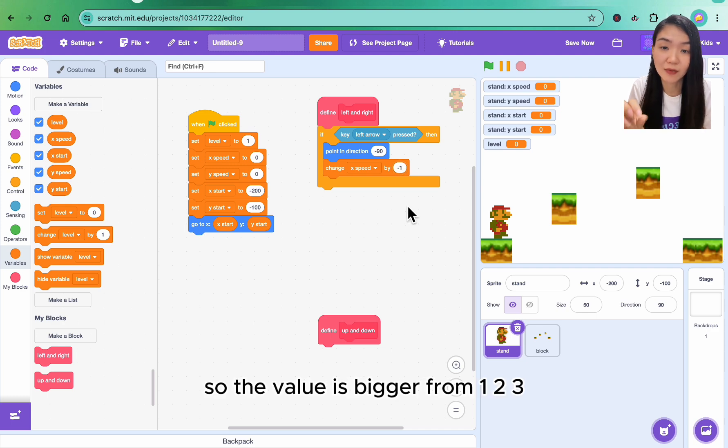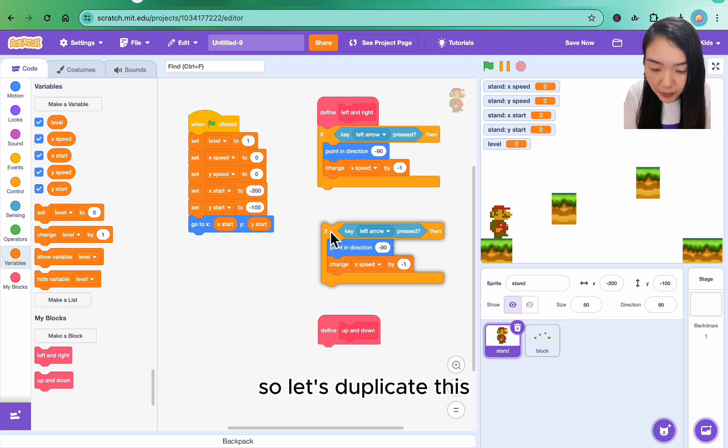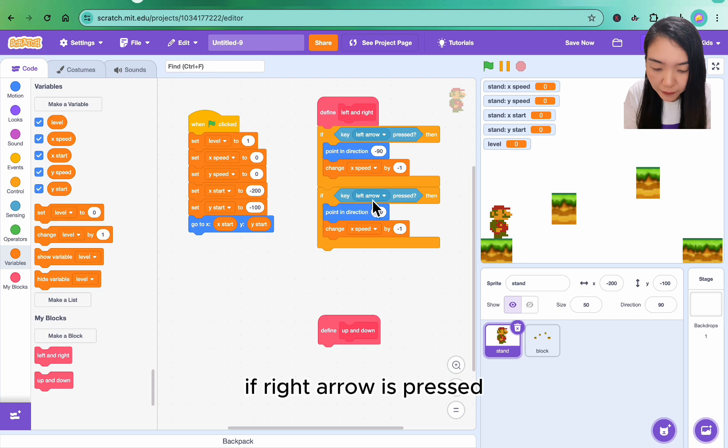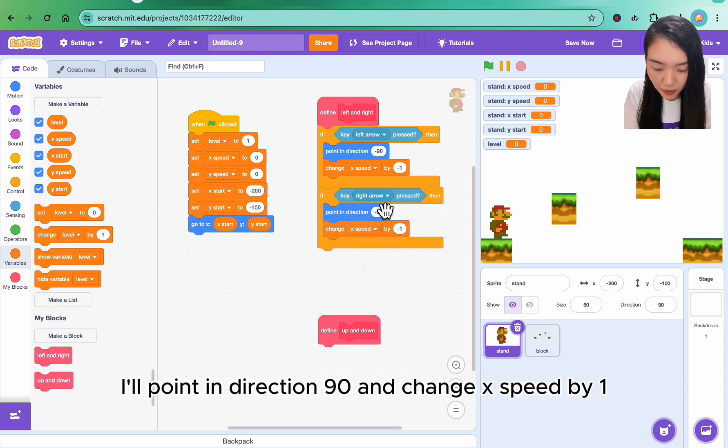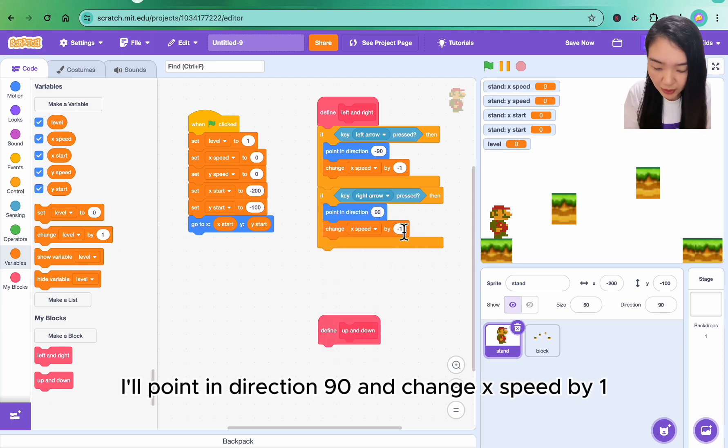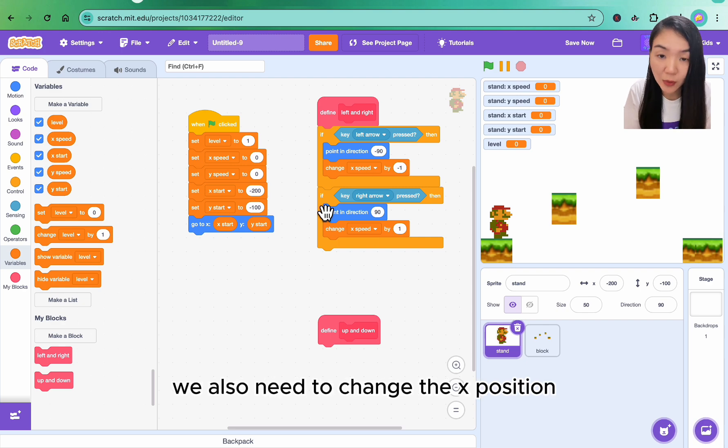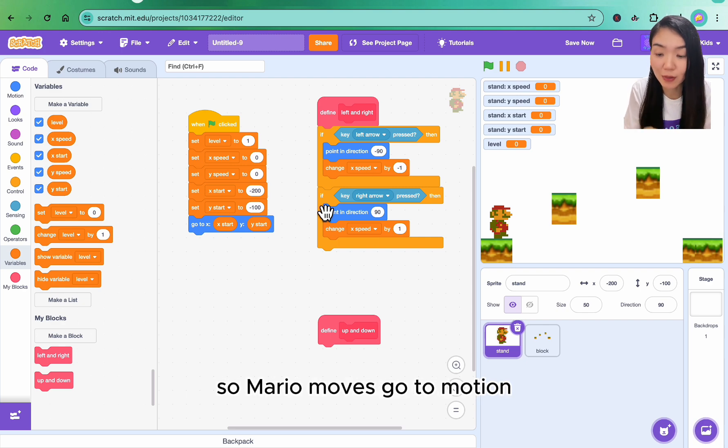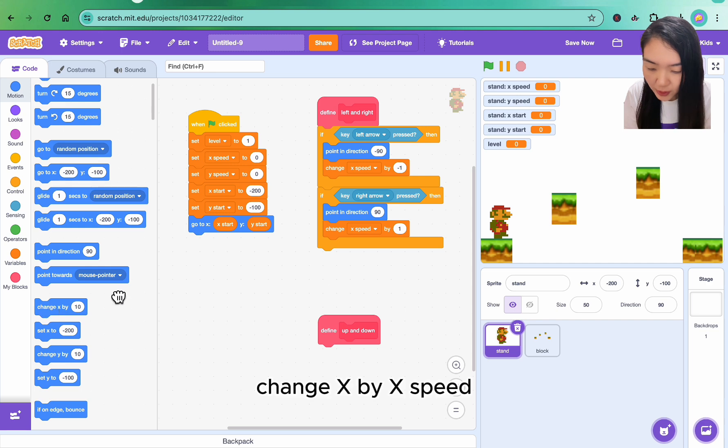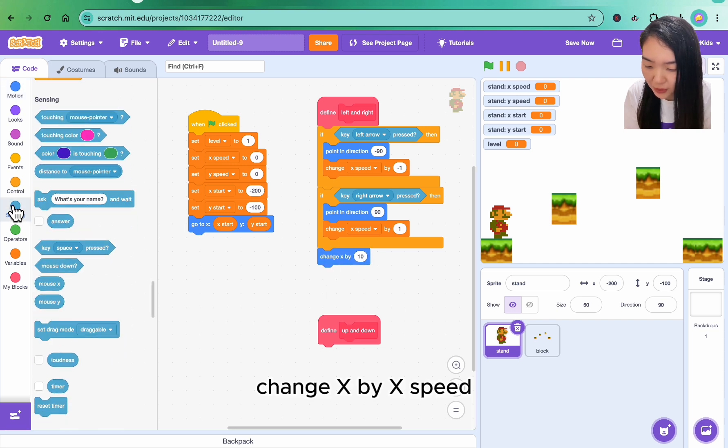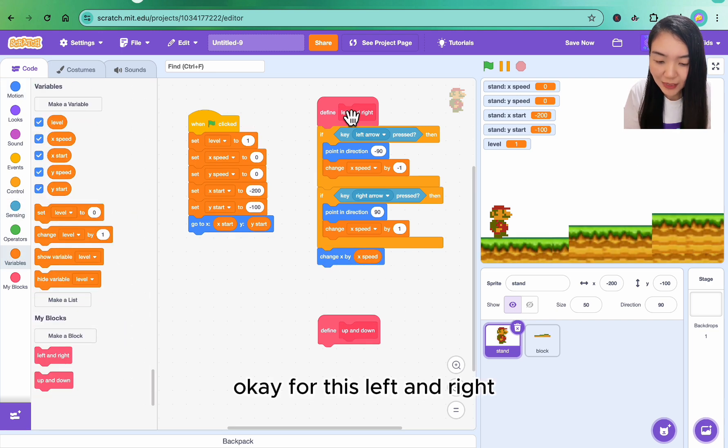Let's duplicate this. If right arrow is pressed, point direction 90 and change x speed by one. But this is just setting x speed. We also need to change the x position so Mario moves. Go to motion, change x by x speed.